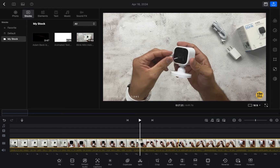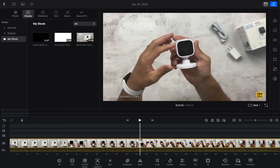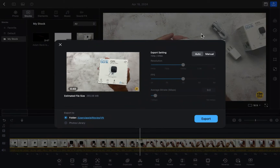Hope you guys are doing well, welcome back. In this video I'm going to show you how you can export your video from the VN Editor project. Let's start. First of all, we have to open the VN Editor, and after that we need to go to this option — you can see it has an icon — so let's click on this icon.